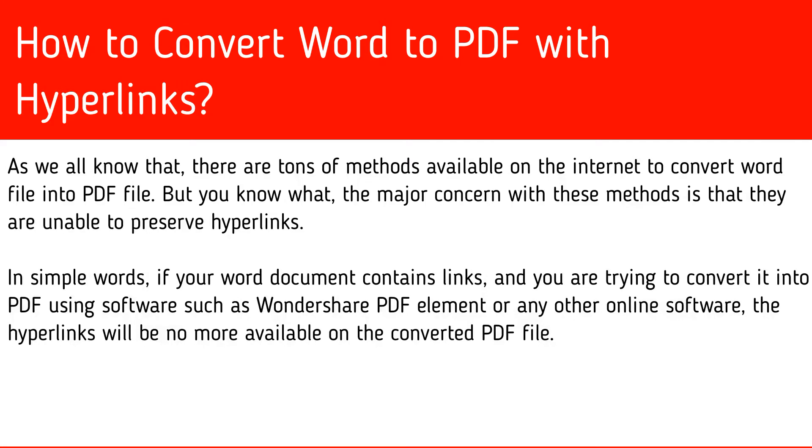In simple words, if your Word document contains links and you are trying to convert it into PDF using software such as Wondershare PDF Element or any other online software, the hyperlinks will be no more available on the converted PDF file.